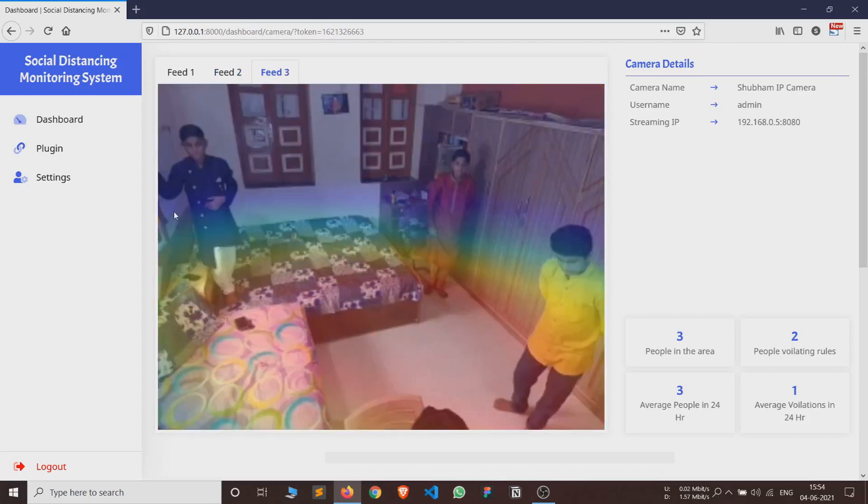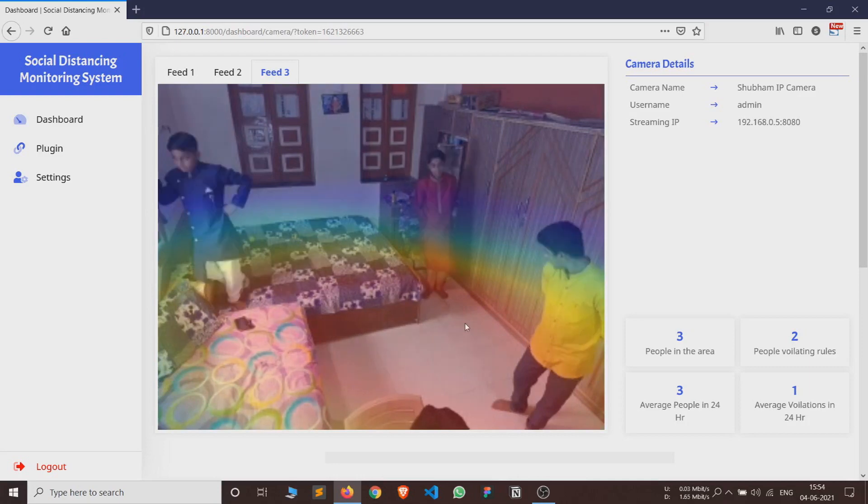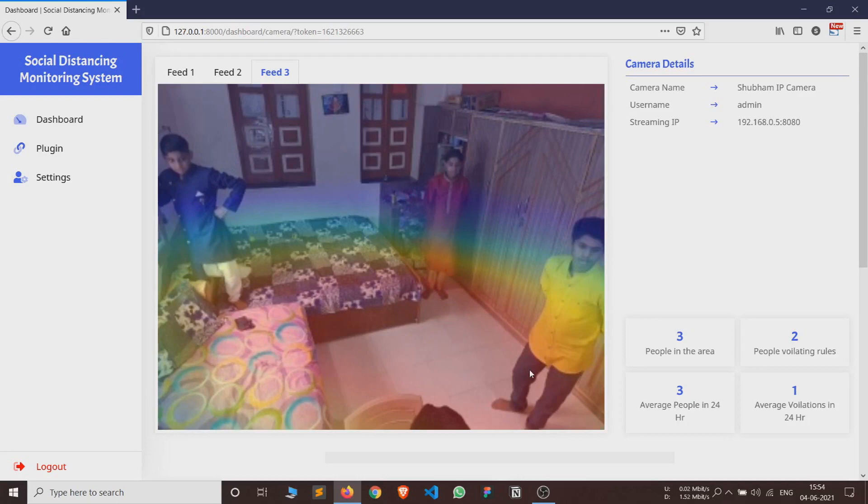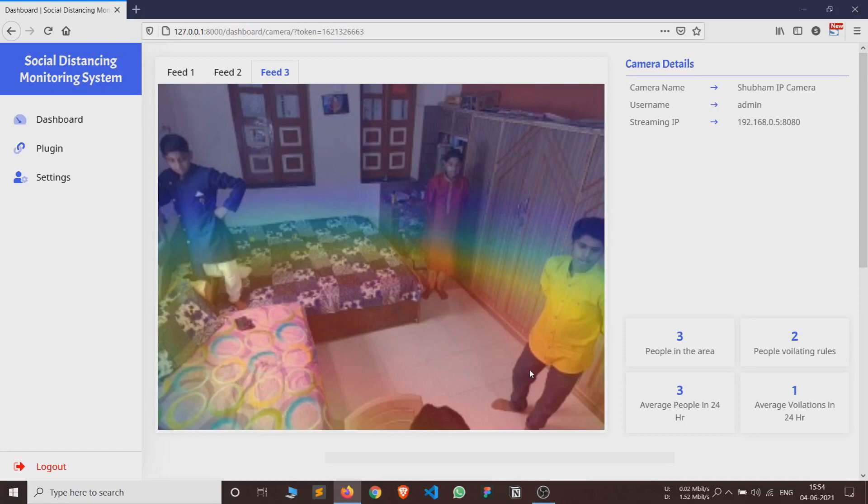The third feed contains the crowd map of input feed identifying different risk zones. The regions in the video frames which are more crowded are comparatively more red than those which are less crowded. Now we will see the visualizations that are created using the data from frames.